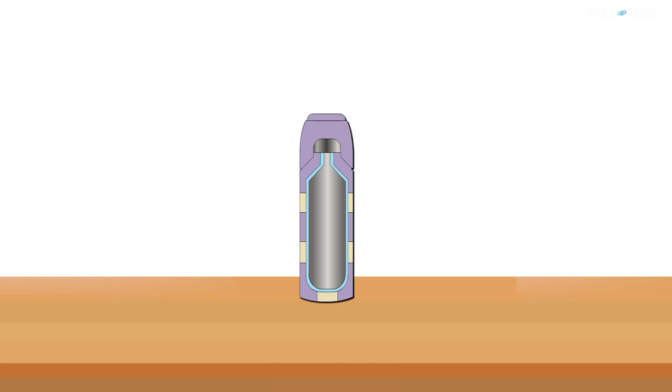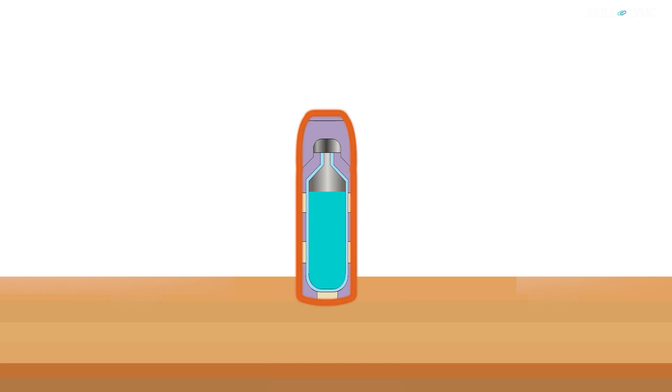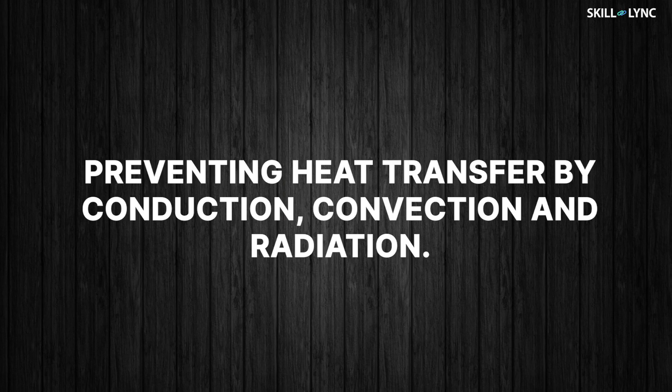People normally test whether flasks work properly or not by pouring very hot water into it and touching the flask. If the flask is cool to touch or is at room temperature, it is working as it should. If the flask is warm, then there's a loss of heat and the flask is not working properly.